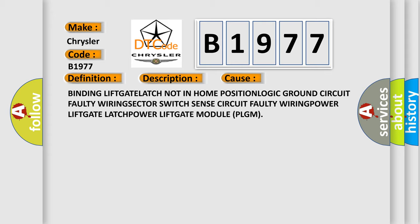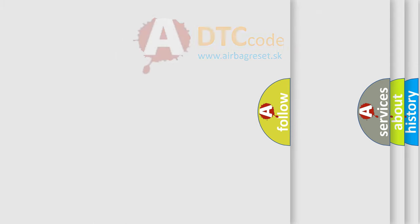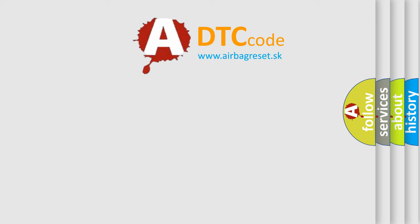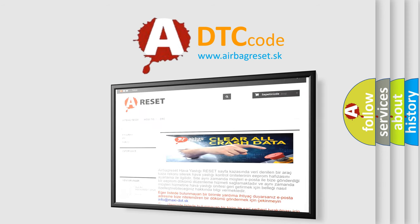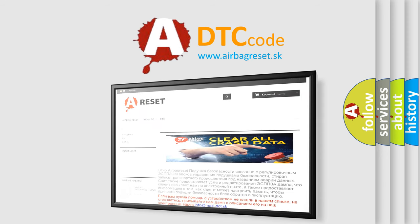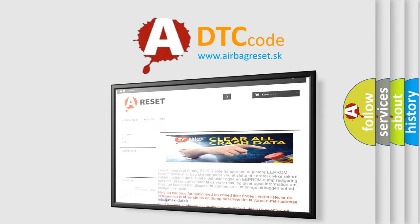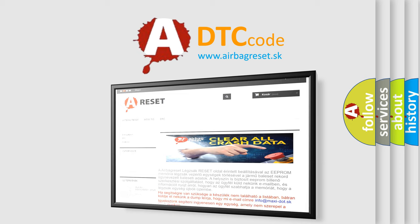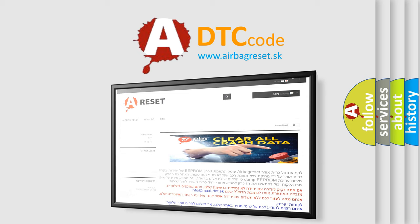The Airbag Reset website aims to provide information in 52 languages. Thank you for your attention and stay tuned for the next video.